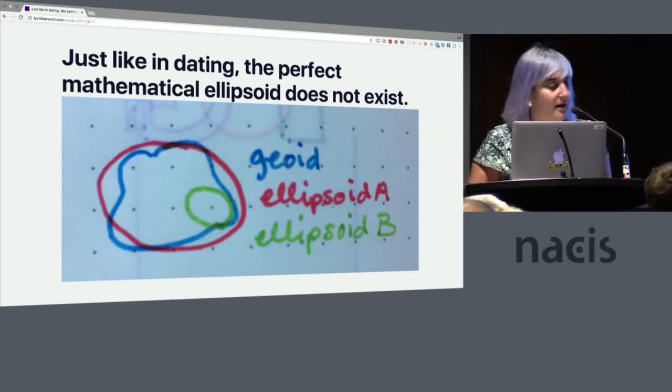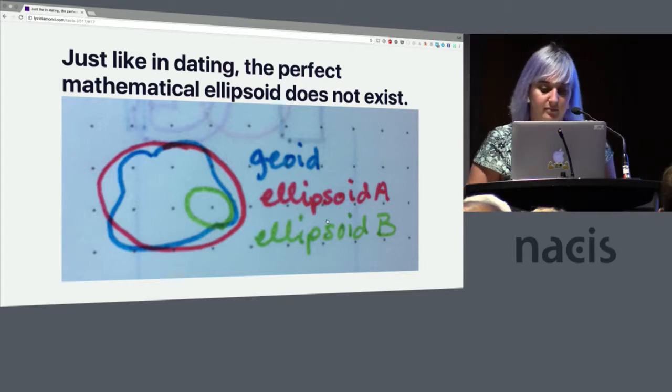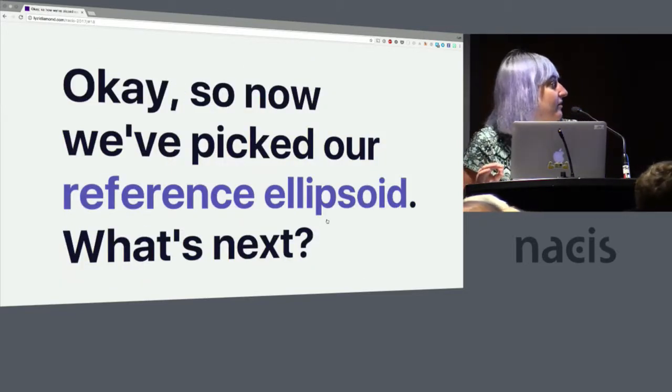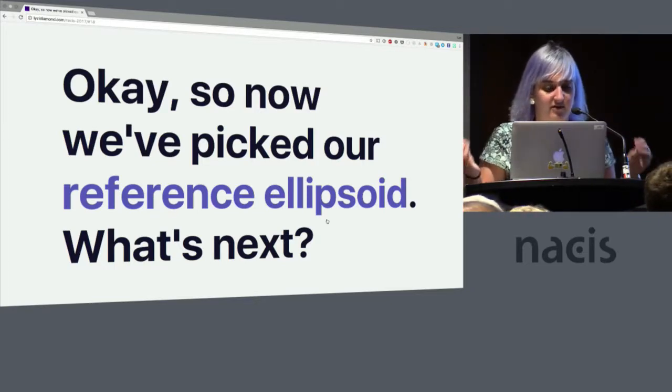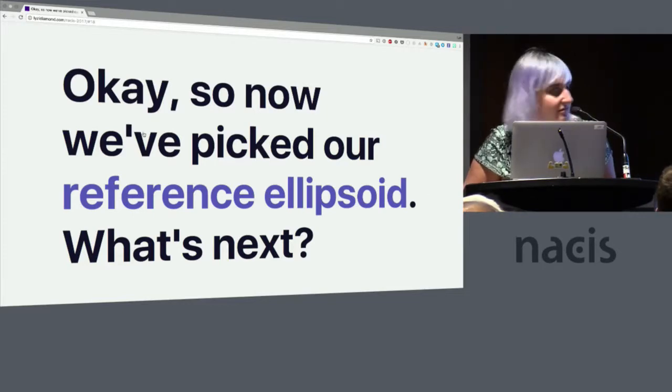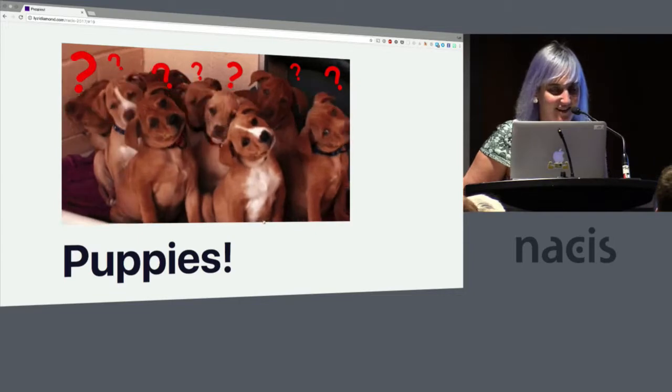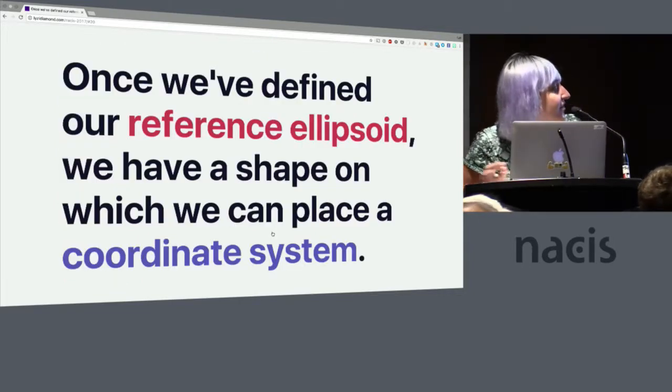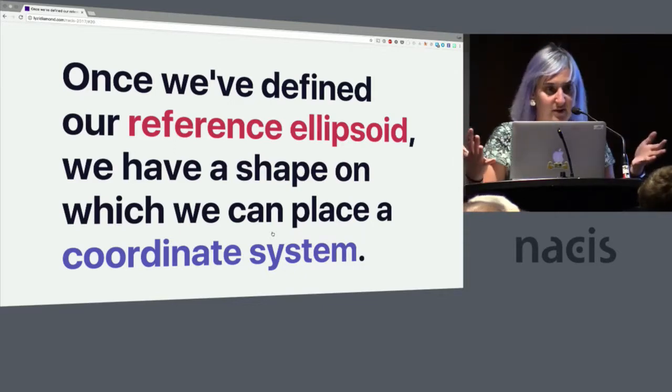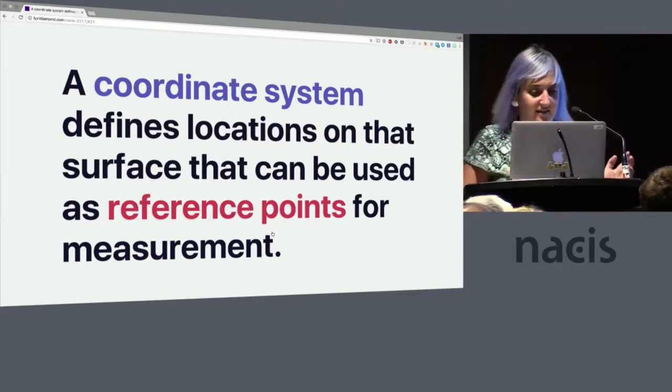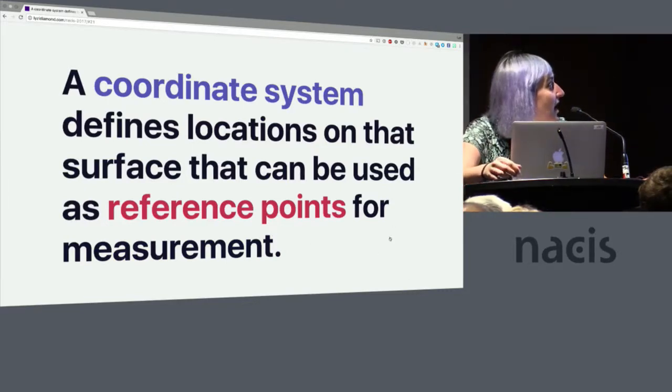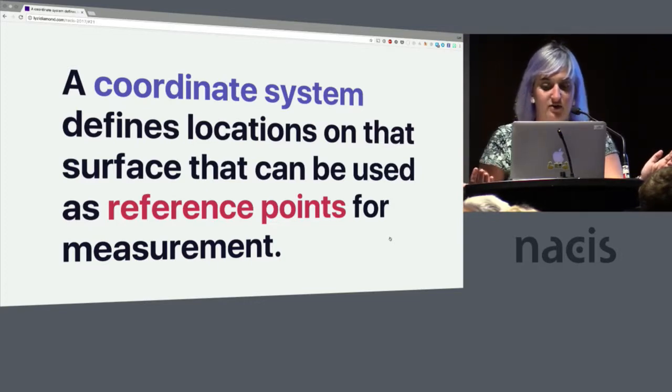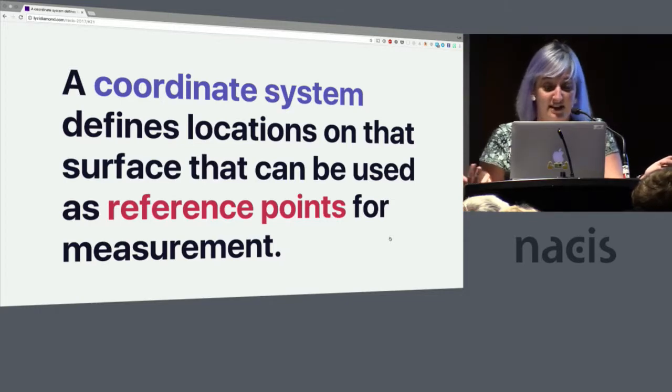So this is why if you use a British projection in Kentucky, it's going to look kind of weird and maybe lopsided. Okay, so now we picked. That's the first thing we have to do is we have to pick a reference ellipsoid. Then what's next? Puppies? What's next? No, not really. Once we've defined the reference ellipsoid, we have a shape on which we can place a coordinate system. A coordinate system defines locations on that surface that can be used as reference points for measurement.